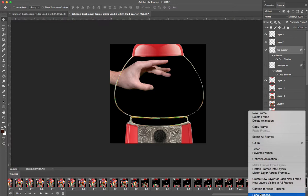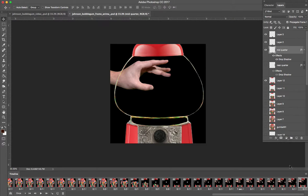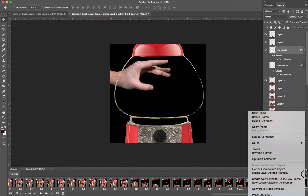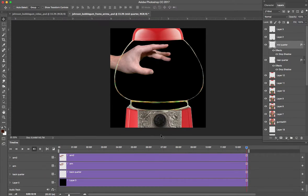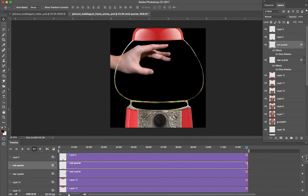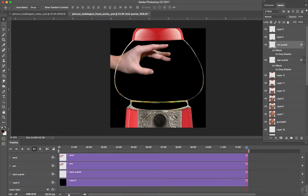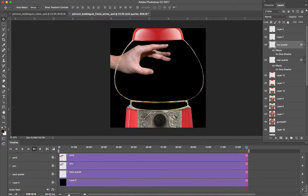Go to the timeline button, convert to video timeline. We want to do that. Now you'll see that every layer that you have here on the right becomes a layer down here in the bottom. And this is where we want to be. I'm going to stop this video right here.